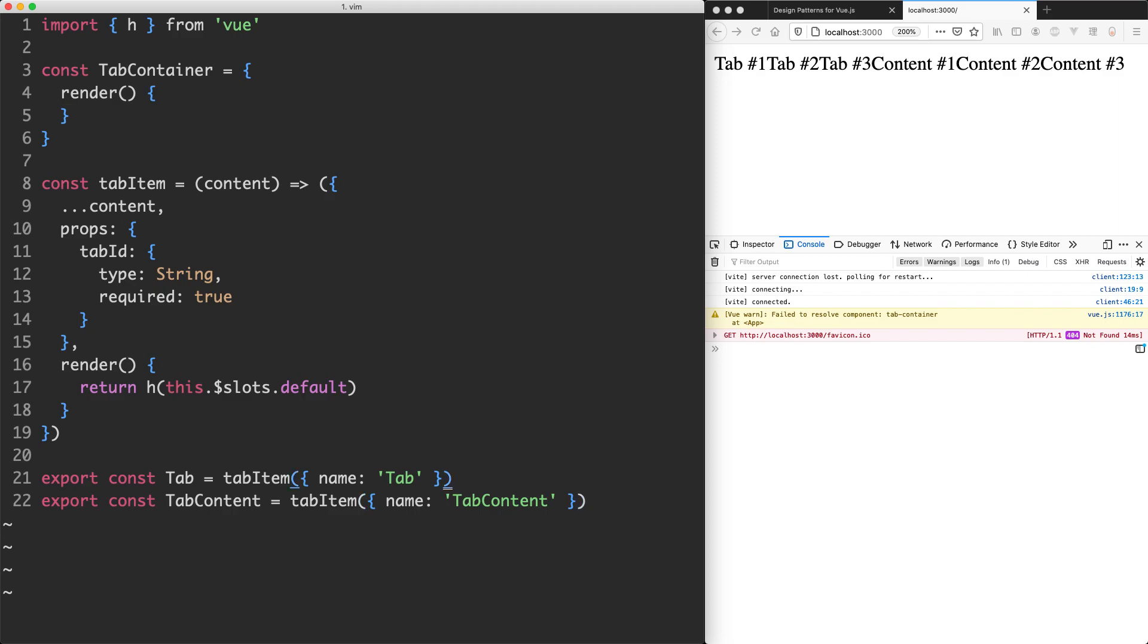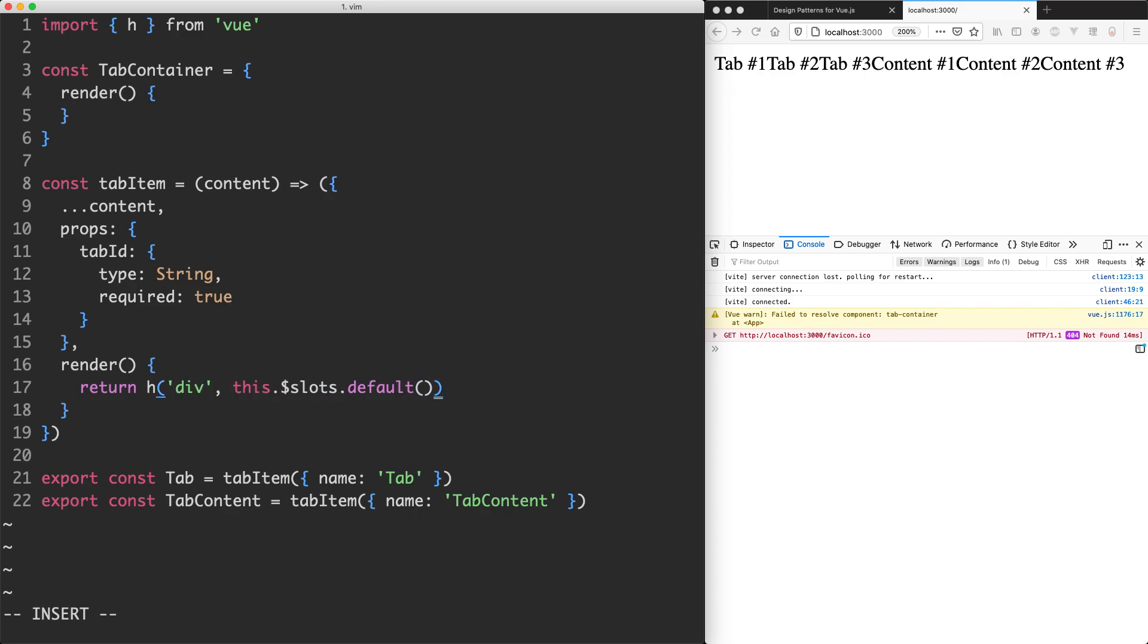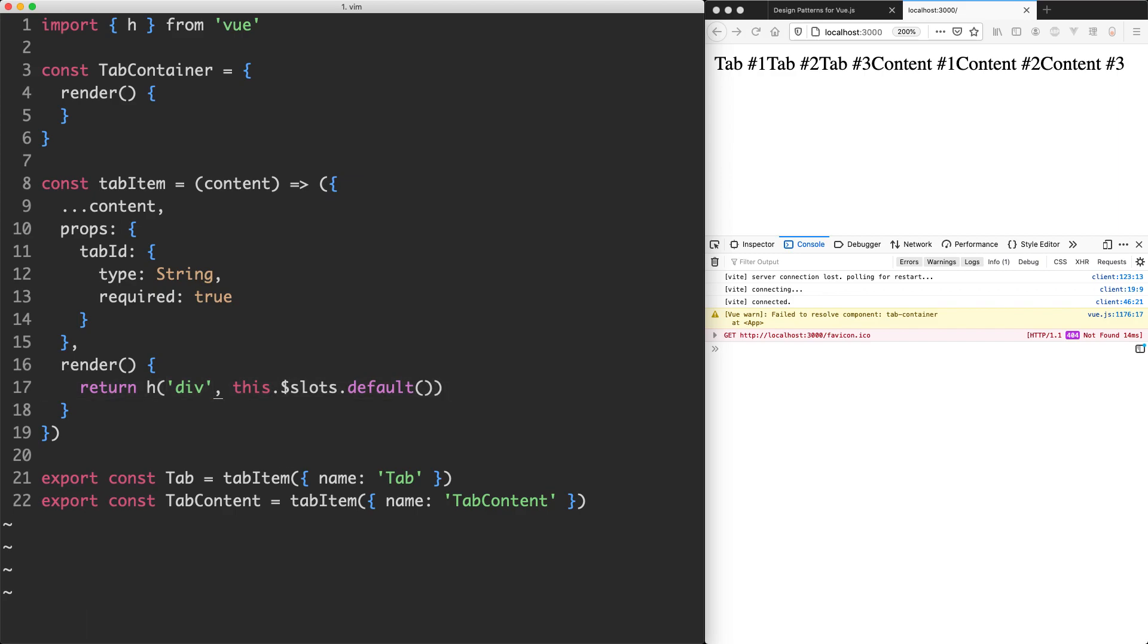Before I go any further however, I'm actually going to update my render function down here. Instead of just returning this.slots.default, what I'm going to do is change this to be a div and then pass in this.slots.default which is now going to be a function. We're going to talk about this h function here and specifically why the arguments have changed in the next lecture. Let's just get this working for now and that's going to give us a good example to have a discussion around.